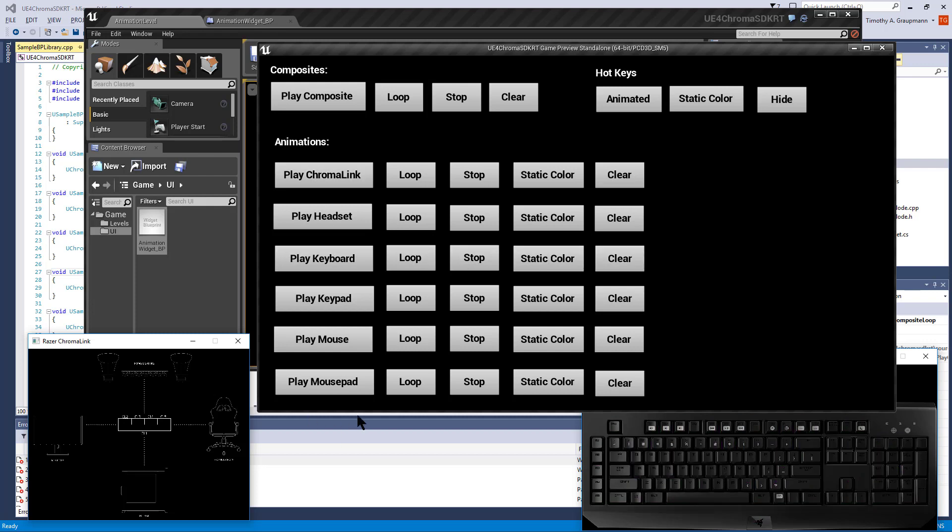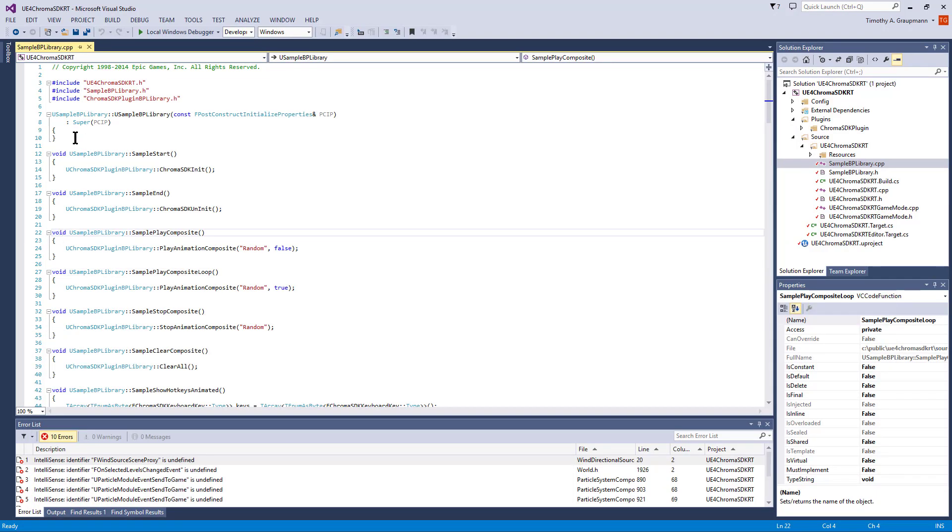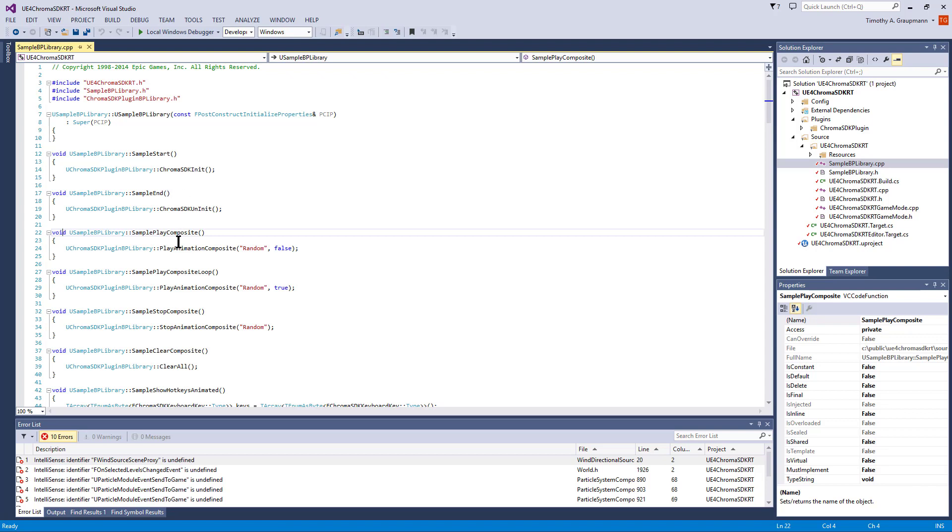All these buttons are pretty much the same. You can find the source for the buttons in SampleBlueprintLibrary. There's a naming convention. The Blueprint functions all start with sample. There's the start and end, which is called from begin and end play events.